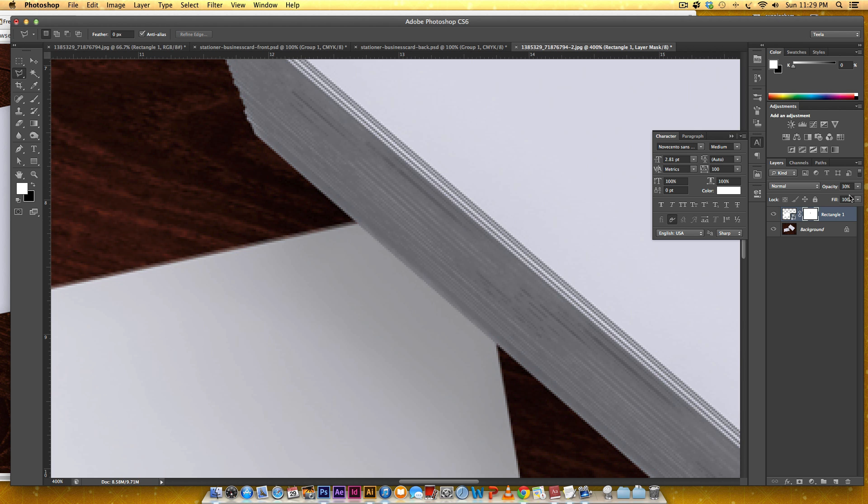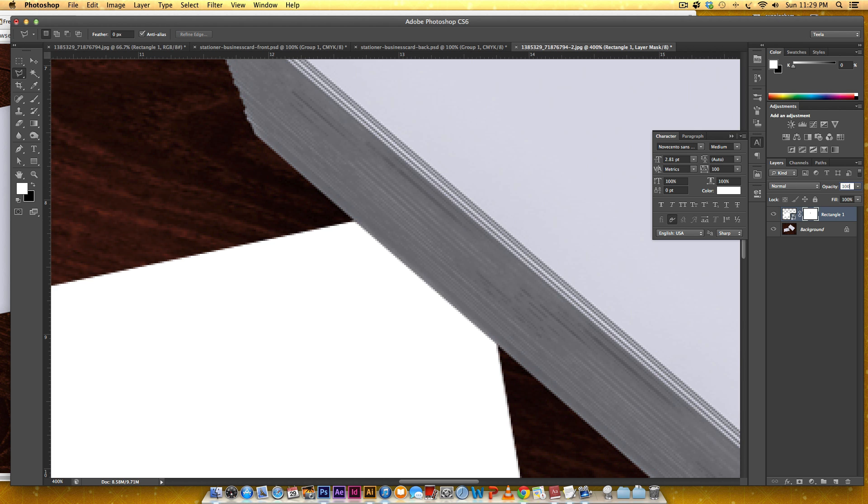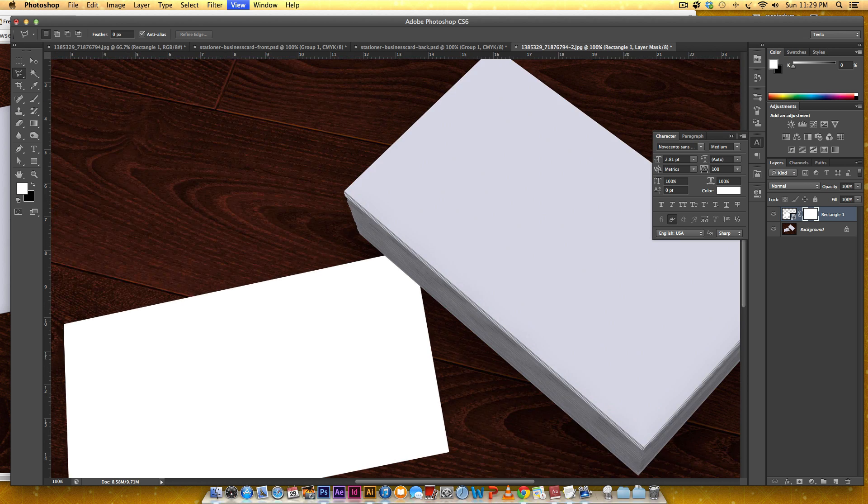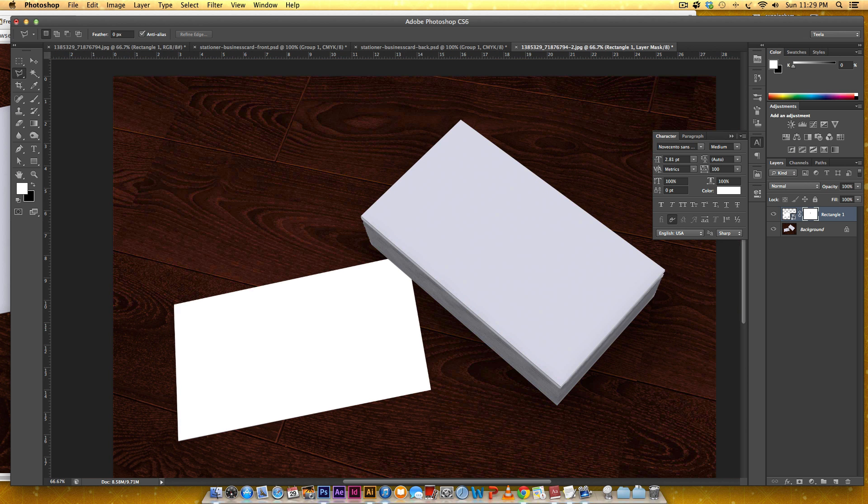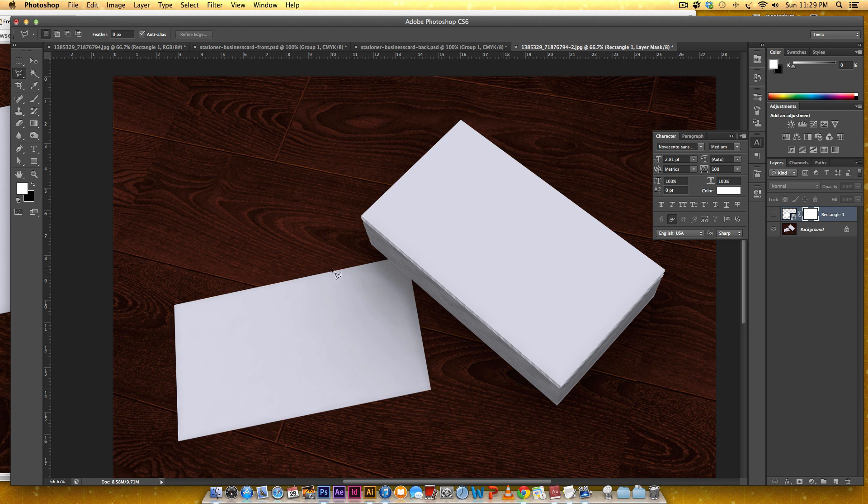I'm going to reset this opacity to 100%. Now we've got our card right here and in order for the shadows that you can see, if I turn this off you can see there's a nice shadow right here, in order for that to show up on our mockup I need to change this layer's blend mode to multiply.